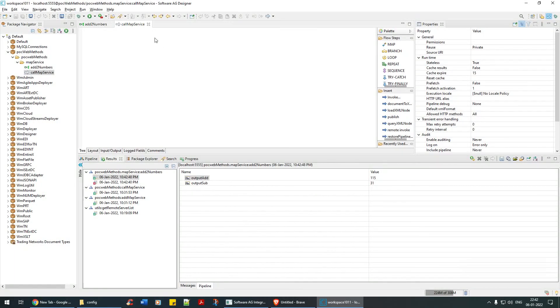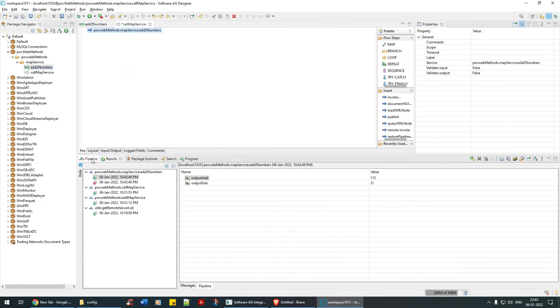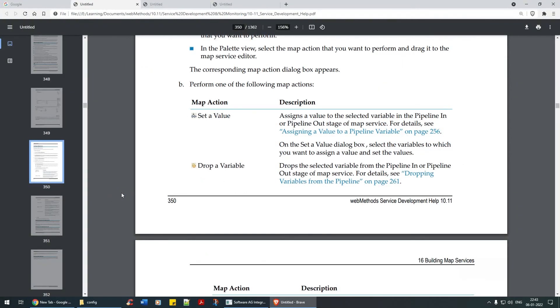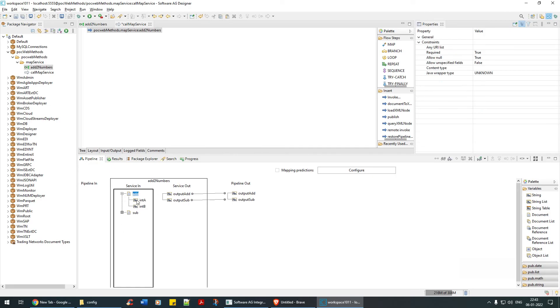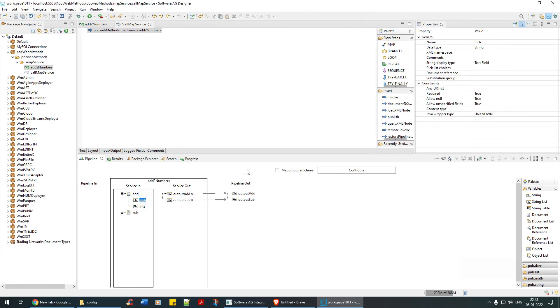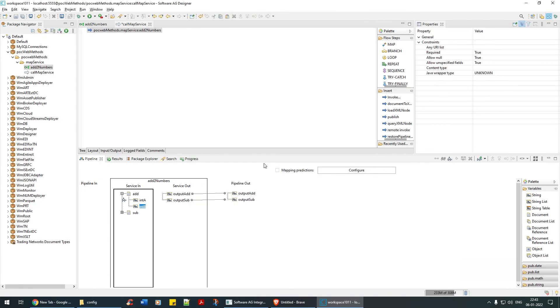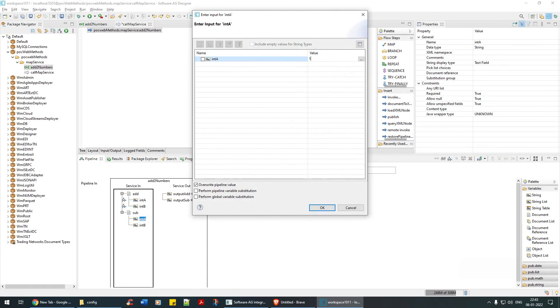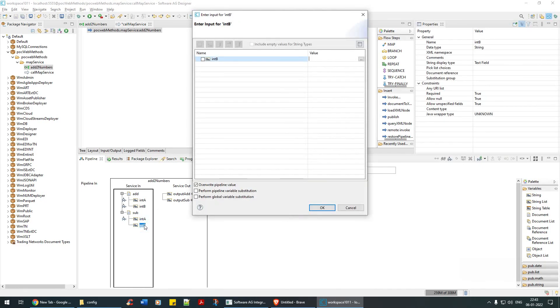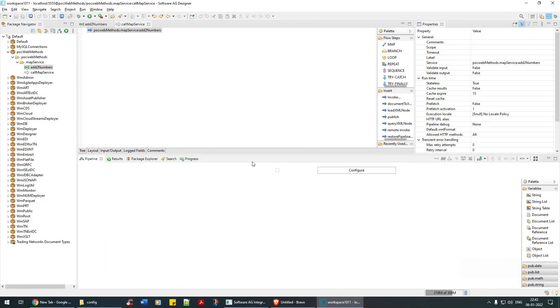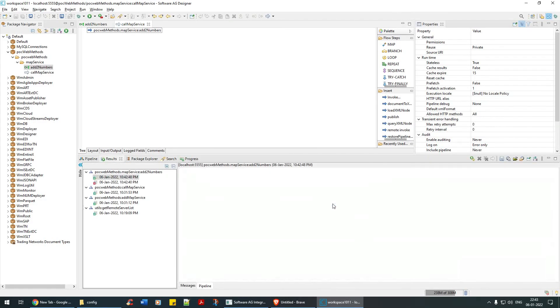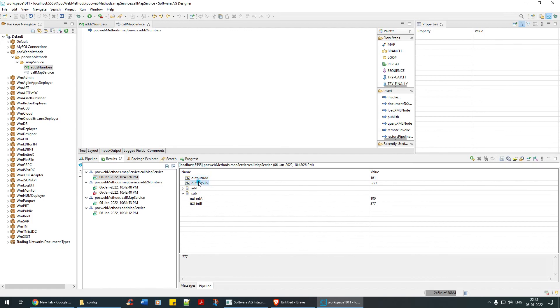Call map service and just drag and drop this and here just pass the value again, 85, 96. Subtract is 100 and 877, this is a random number. Right click, run as flow service, and that's your output.